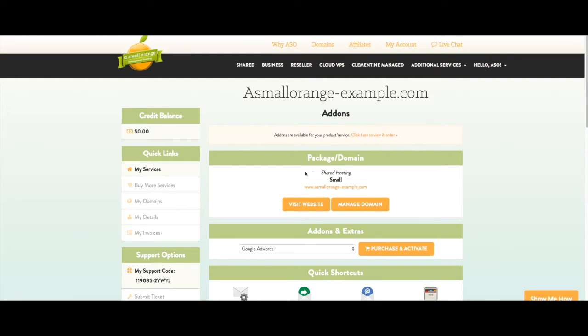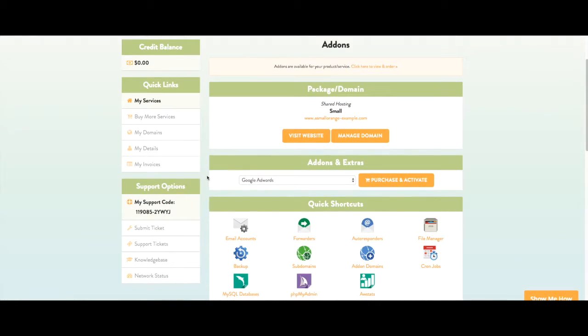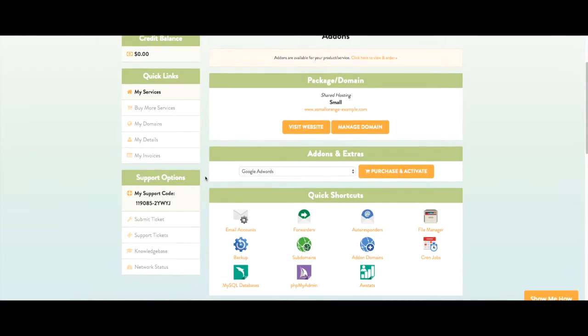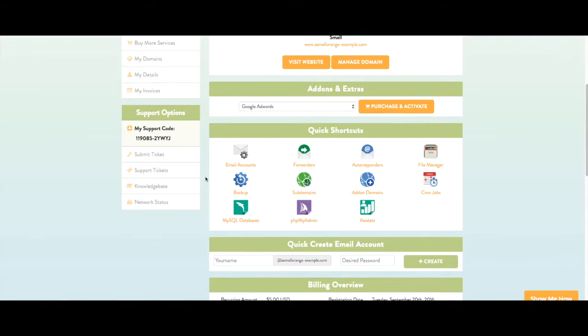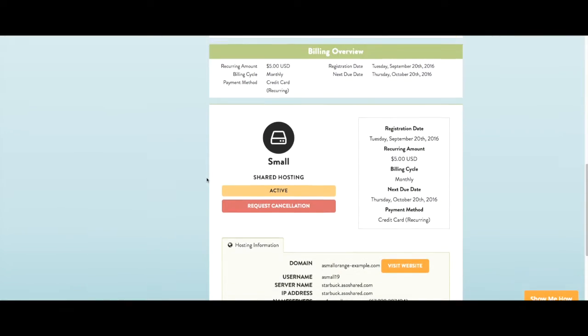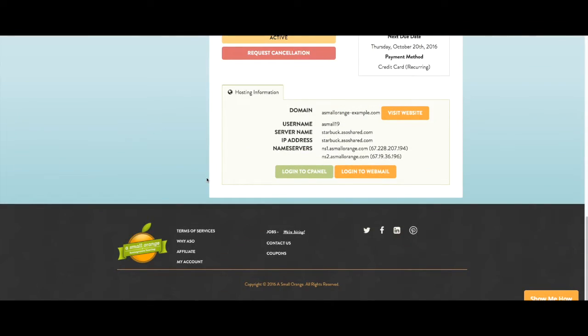We are now in the plan details page. Next we want to log in to cPanel, your web hosting control panel. To do this, scroll to the bottom of the page and click the login to cPanel button.